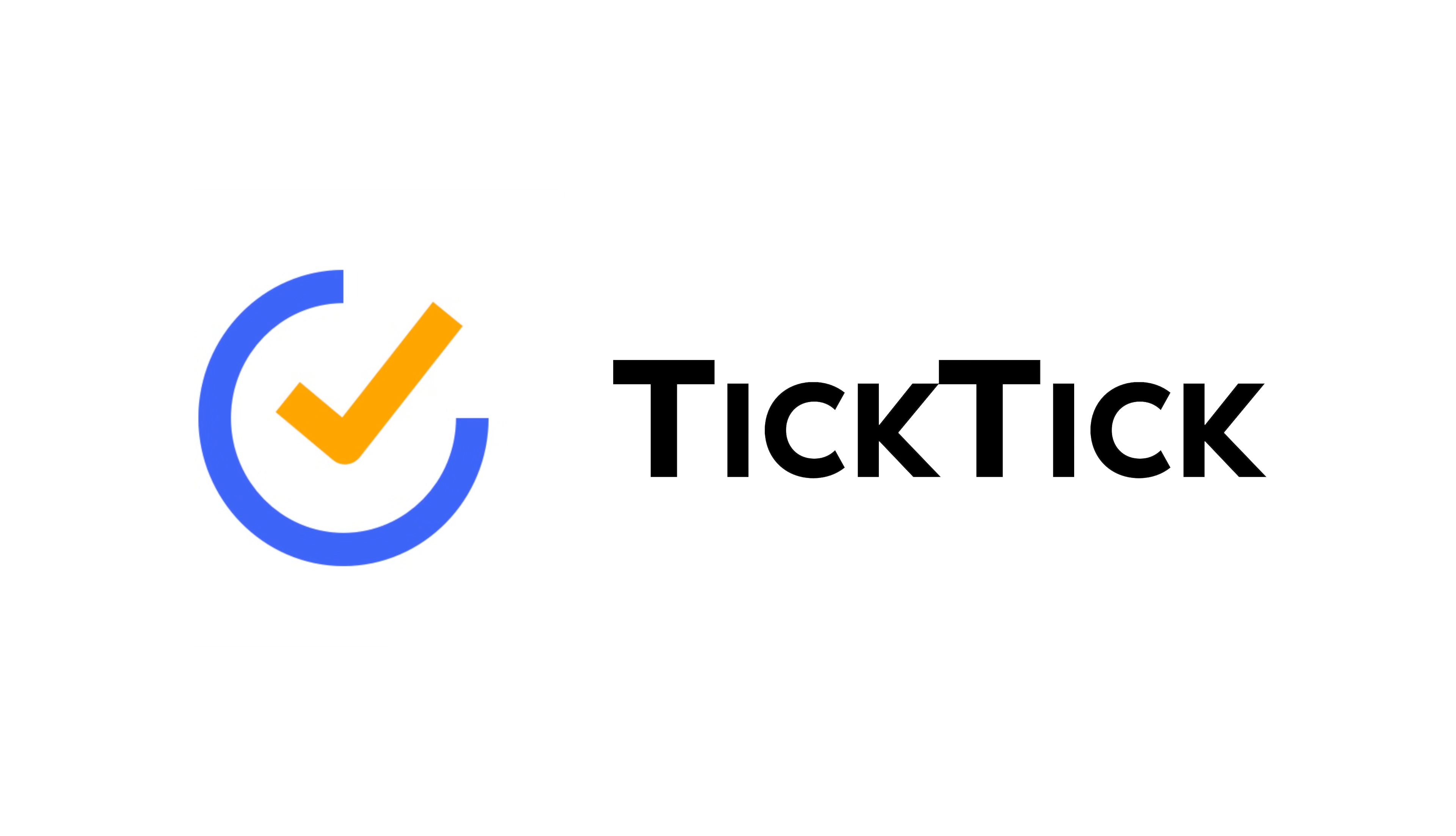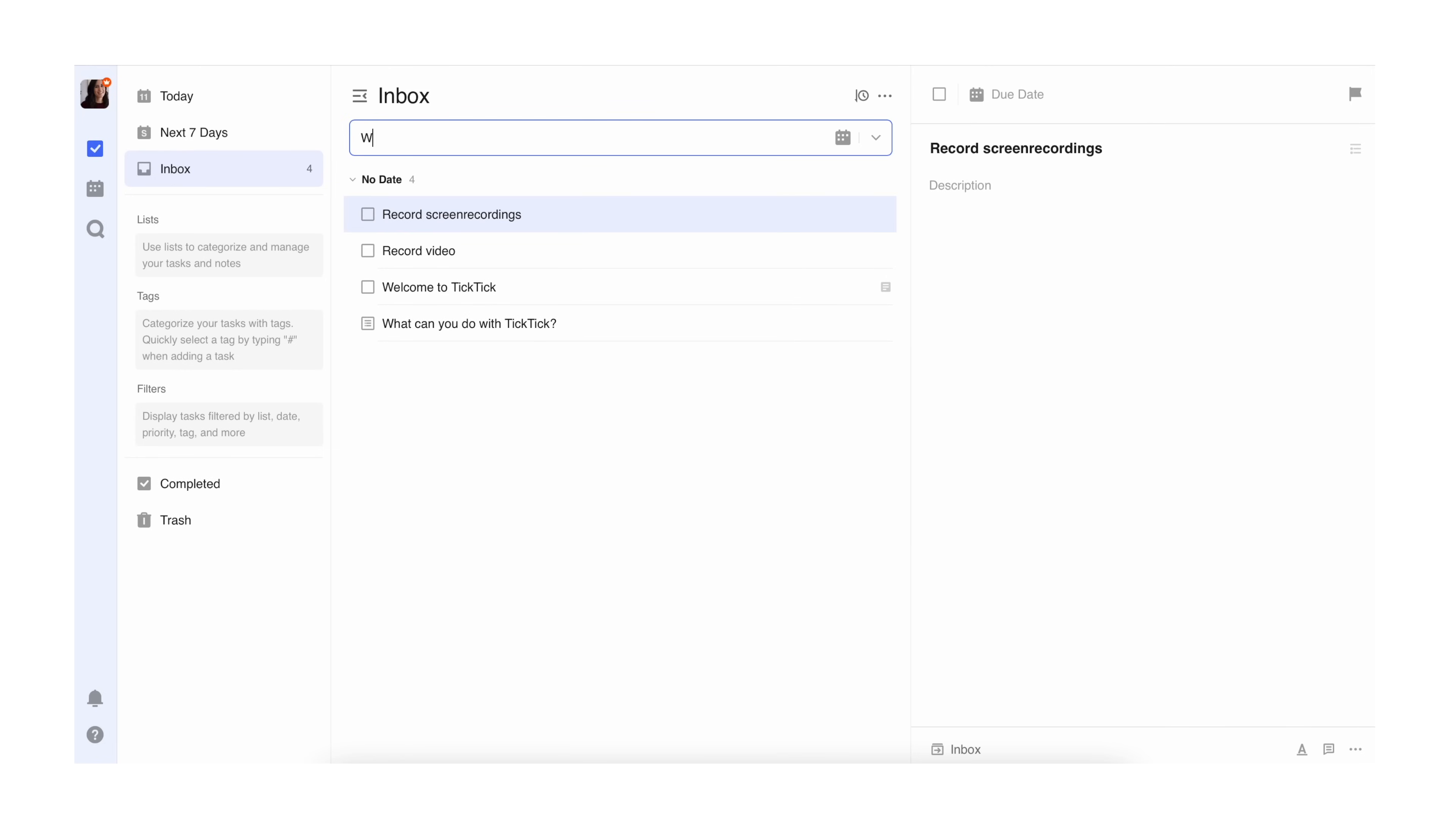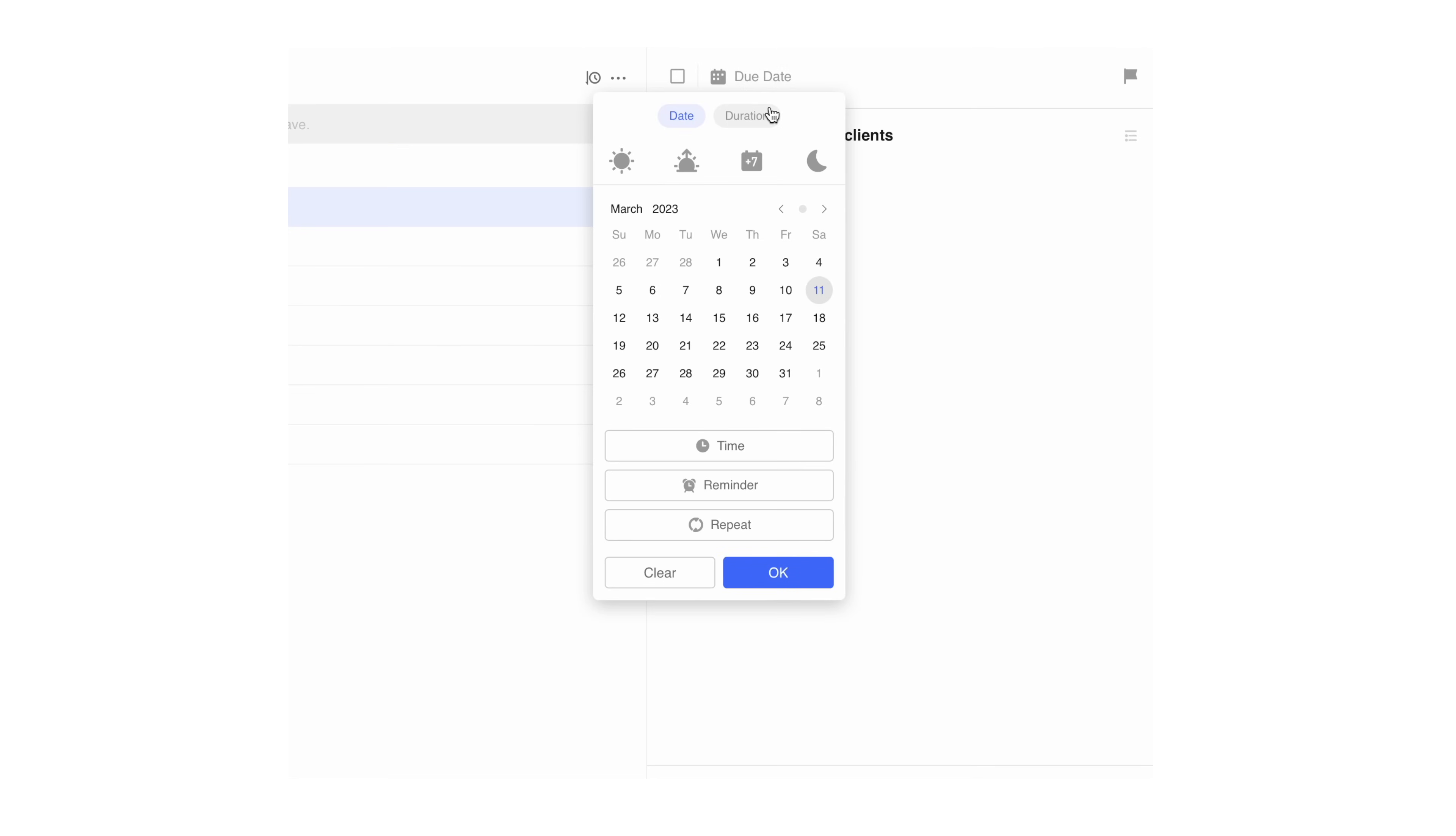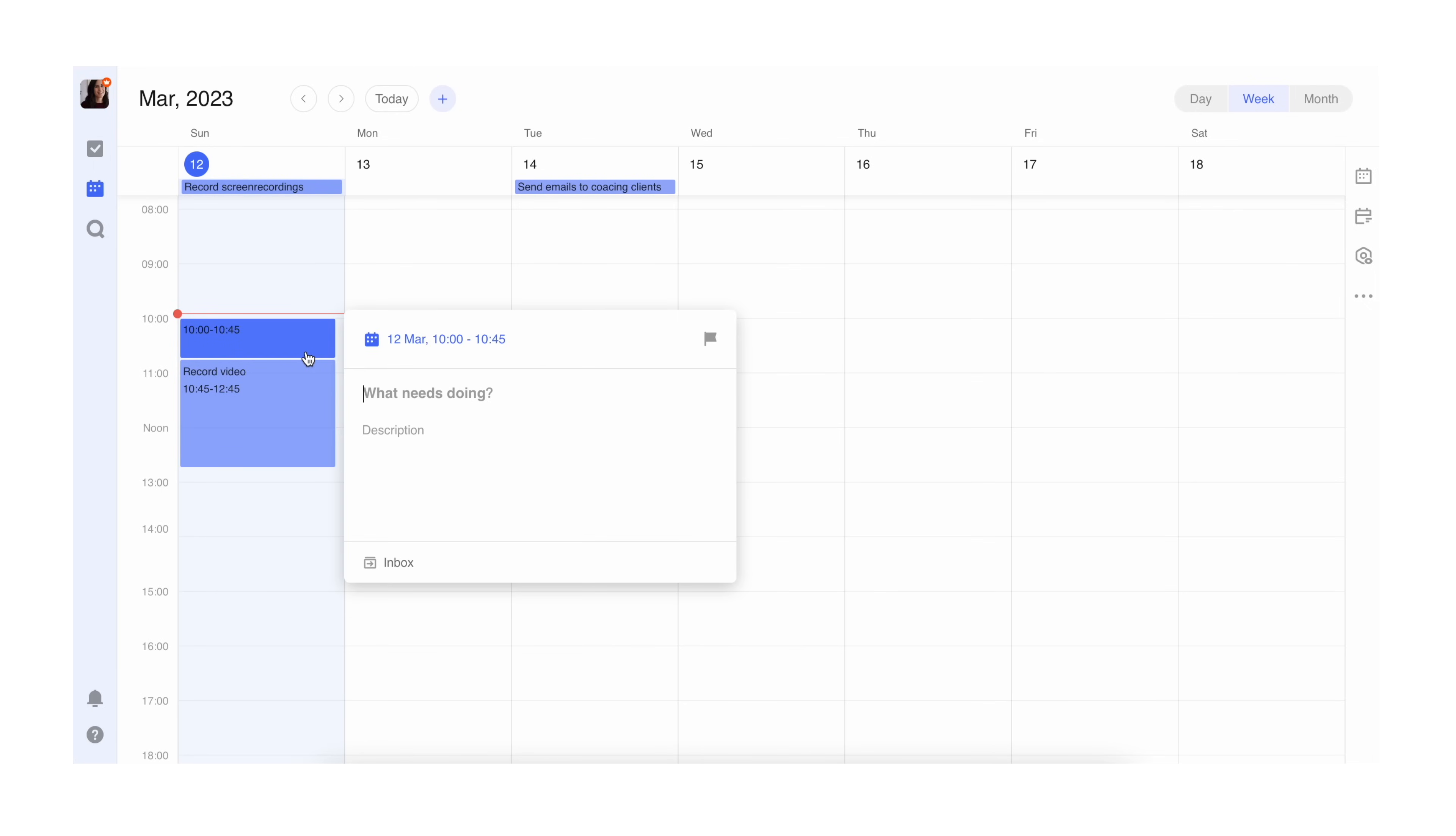TickTick is gaining a lot of traction in the productivity community and with reason. It's a fantastic task manager that is absurdly simple and intuitive to use and it removes all the bells and whistles by streamlining your productivity workflow with a simple task view and the calendar view. Calendar view is seamlessly integrated in your task management system and it's where all the calendar blocking magic happens.